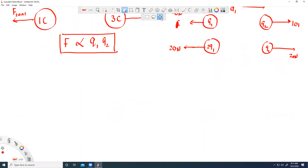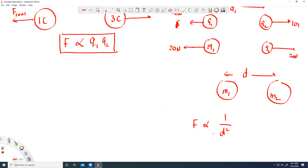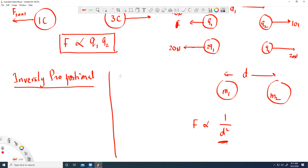We know from gravitational force that the force between any two objects at distance d is inversely proportional to the square of the distance between them — greater the distance, less is the force. There are two important mathematical concepts to understand here: one is called inverse relationship (inversely proportional), and the other is inverse square relationship.